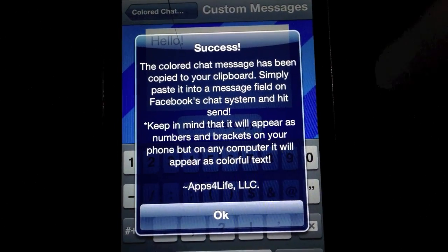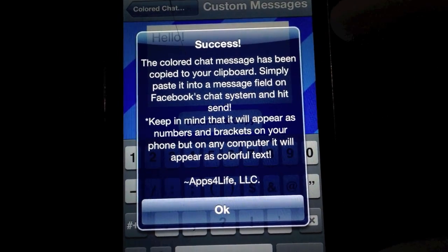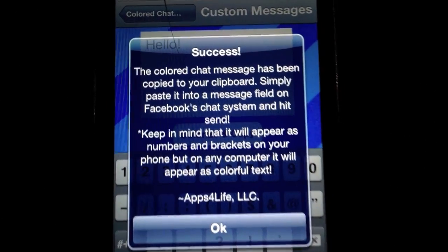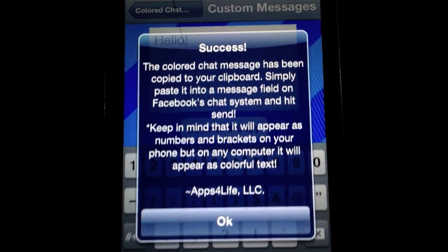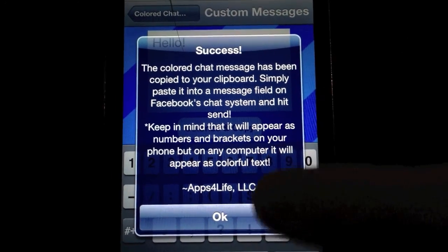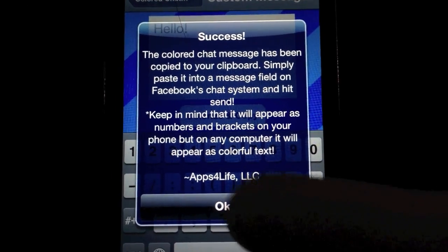Then click the button saying colorize and copy. When you do this, you'll get a little notification just telling you that everything ran smoothly and we have copied the code to your clipboard. Hit OK.